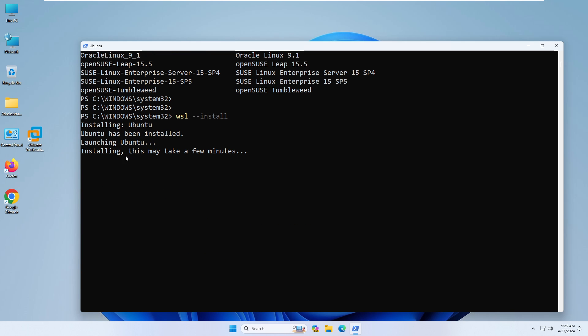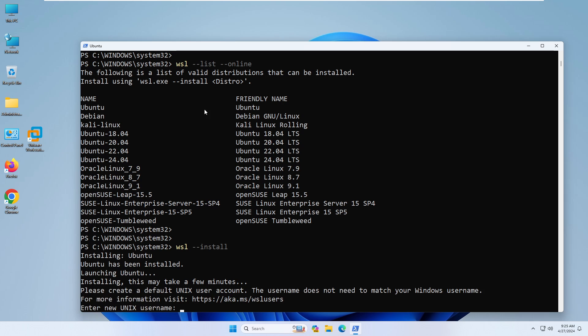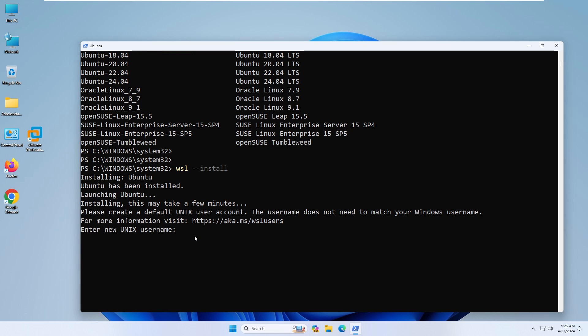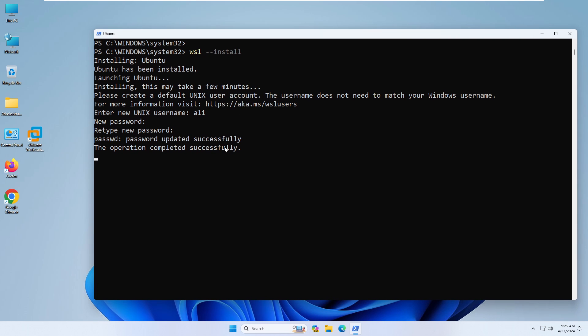Running 'wsl install' will install Ubuntu first, which may take a few minutes. Since I'm interested in Kali Linux I'll install that afterward. It is asking for a username — I'll set it to 'ali' for Ubuntu — then enter and confirm the password. Ubuntu is now installed successfully.